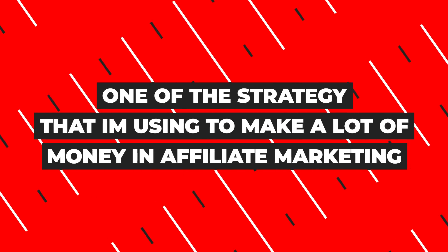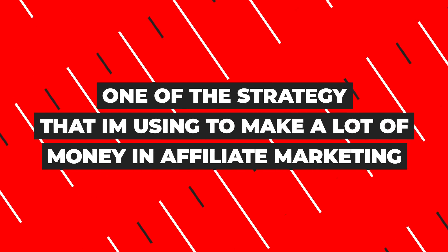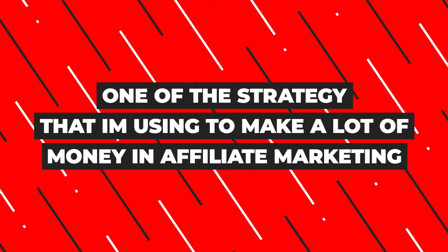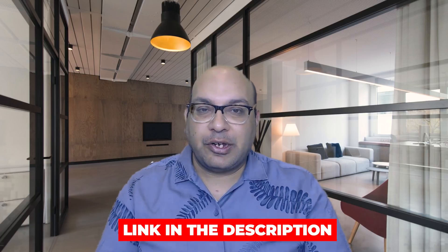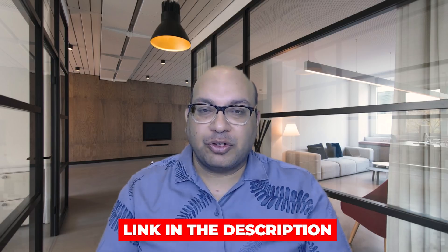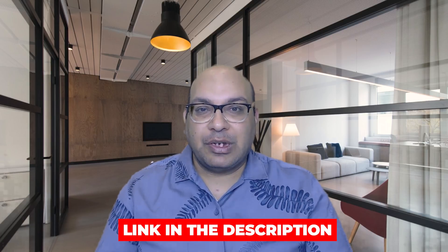You just learned six simple steps how to find perfect keywords which are low in competition and high in traffic for your website in just a few minutes. Now since you stayed till the end of the video, let me show you one of the strategies that I'm using to make a lot of money in affiliate marketing.